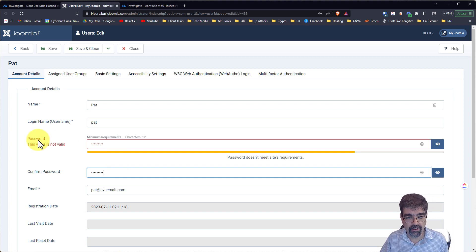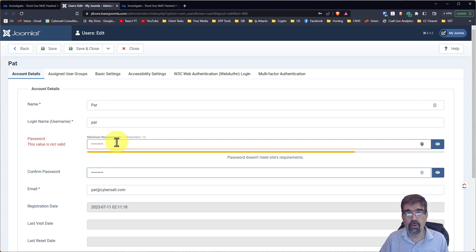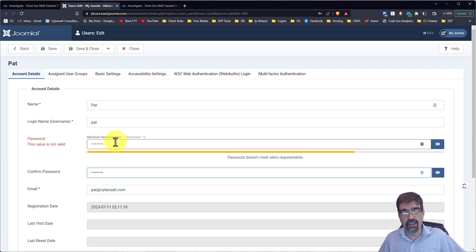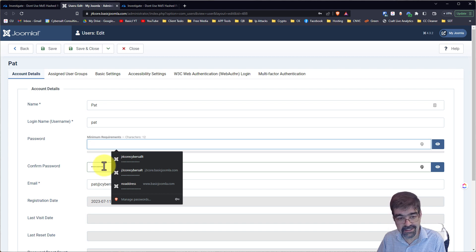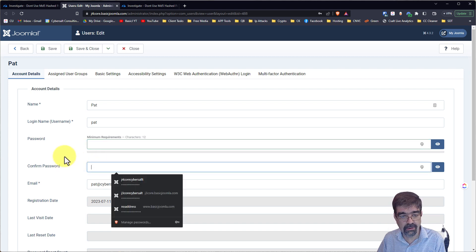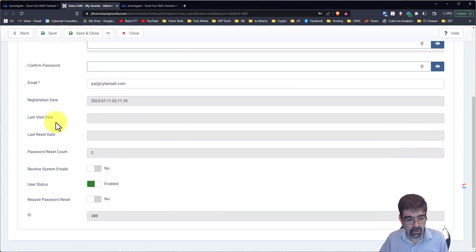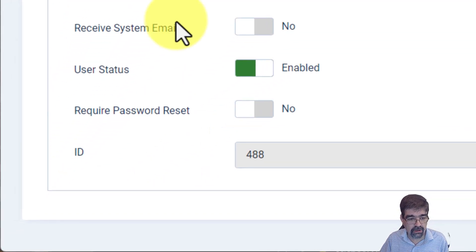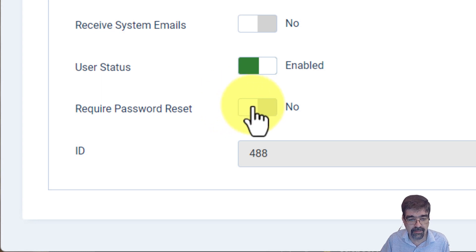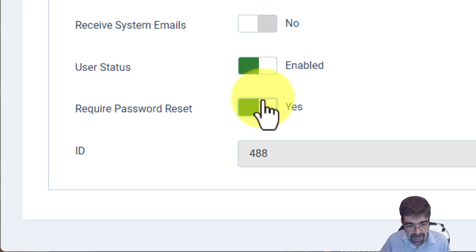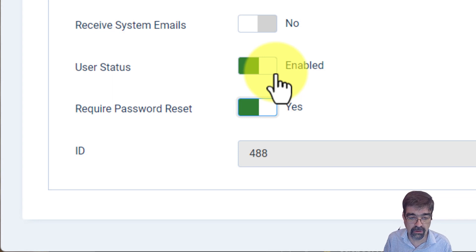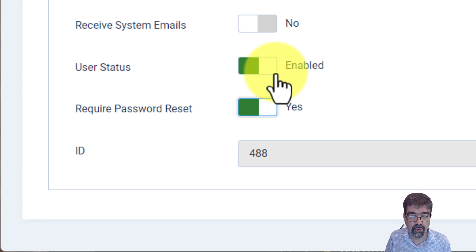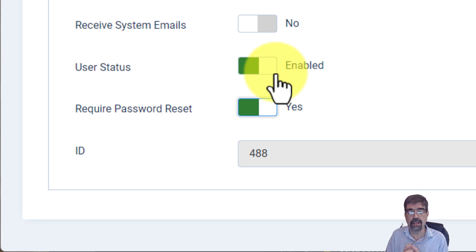However, Pat's password does not meet the minimum requirements. So what we could actually do next is this. We clear out that. And we could go down to require password reset. And what would happen is the very next time that Pat goes to log into his site, he will be able to go in, but it's going to say right away, hey, you need to pick a new password.